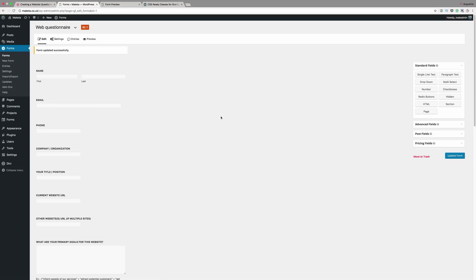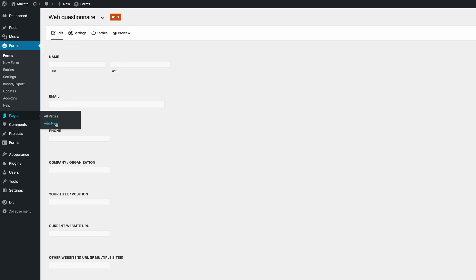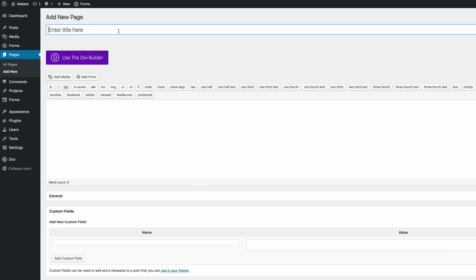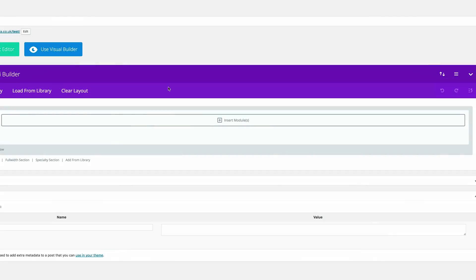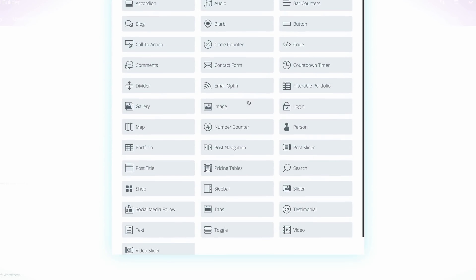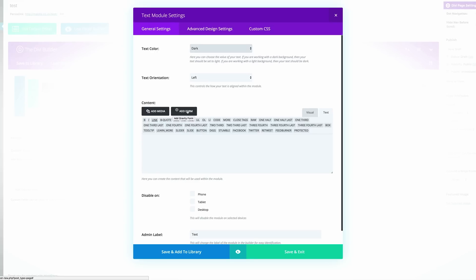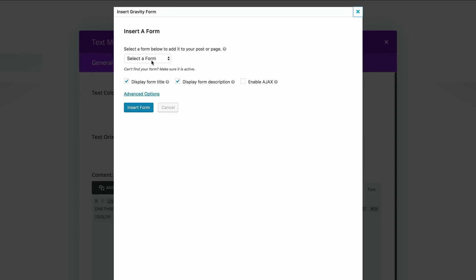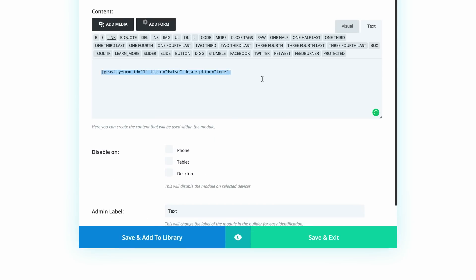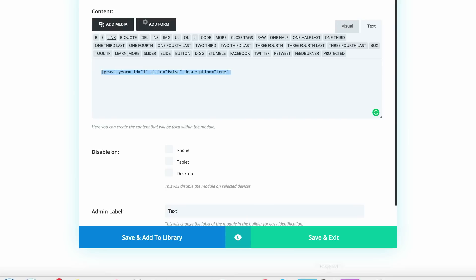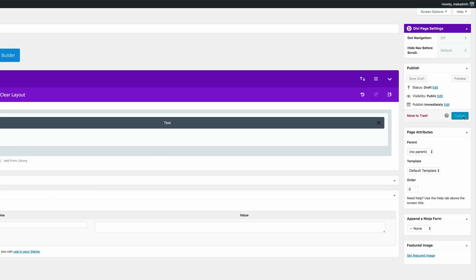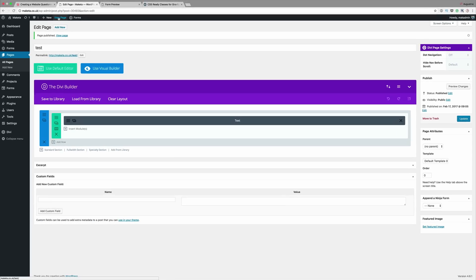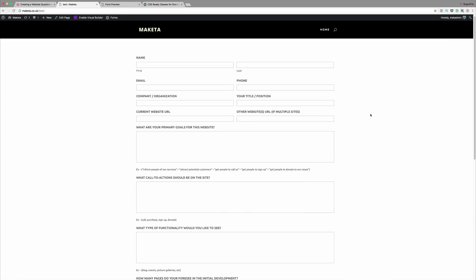So I'm going to come here to pages, click on add new. So let's give this page a title. For now I'm just going to call it test and then click on use the Divi Builder. Click insert columns. I need one column and in the column, I'm just going to add a text module. Now that I've added the text module, you can see right here that Gravity Forms has added this button, which allows us to add the shortcode. So if I click on add form, all I need to do here is to select the form and the form we were working on is the web questionnaire. I don't need to display the title for now. And then I'm just going to click on insert form. So now this shortcode here is going to be the shortcode that displays the form. So let me go ahead and click on save and exit and then click publish. So now we're going to view the page and see what that form looks like. So there you have it. This is the form that we've just created.